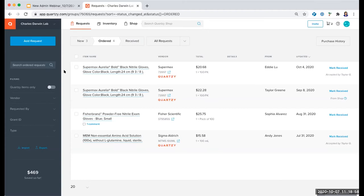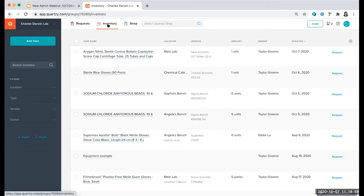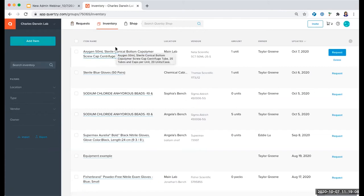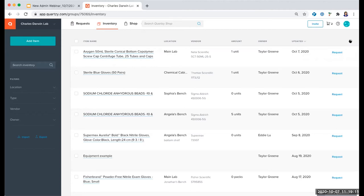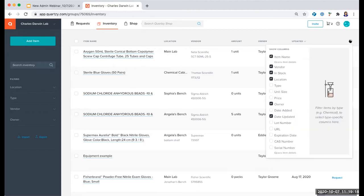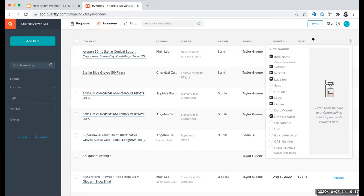We will go ahead and head into the inventory module. You'll notice that this page looks quite similar to the request module, with rows going all the way across the page so you can view all the information you want about your items. You can customize the columns by clicking the gear icon and adding other columns you'd like to view, like price for example.